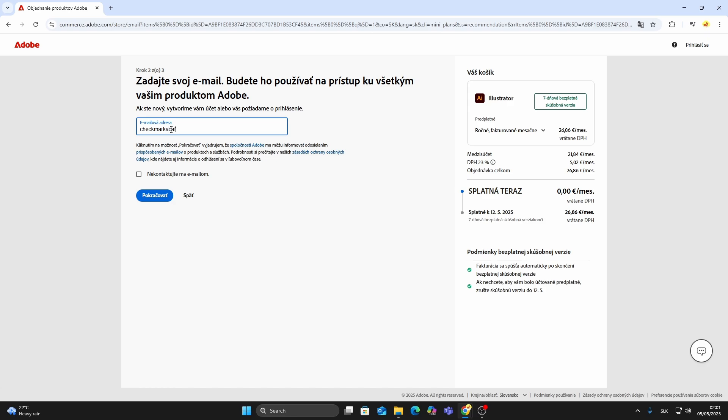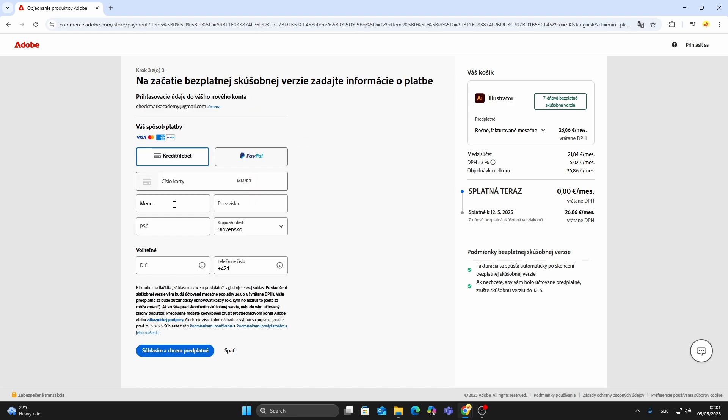Now enter your email address and click continue. Fill in your name and payment details. Don't worry. Adobe won't charge you until the trial period ends. You can cancel anytime.